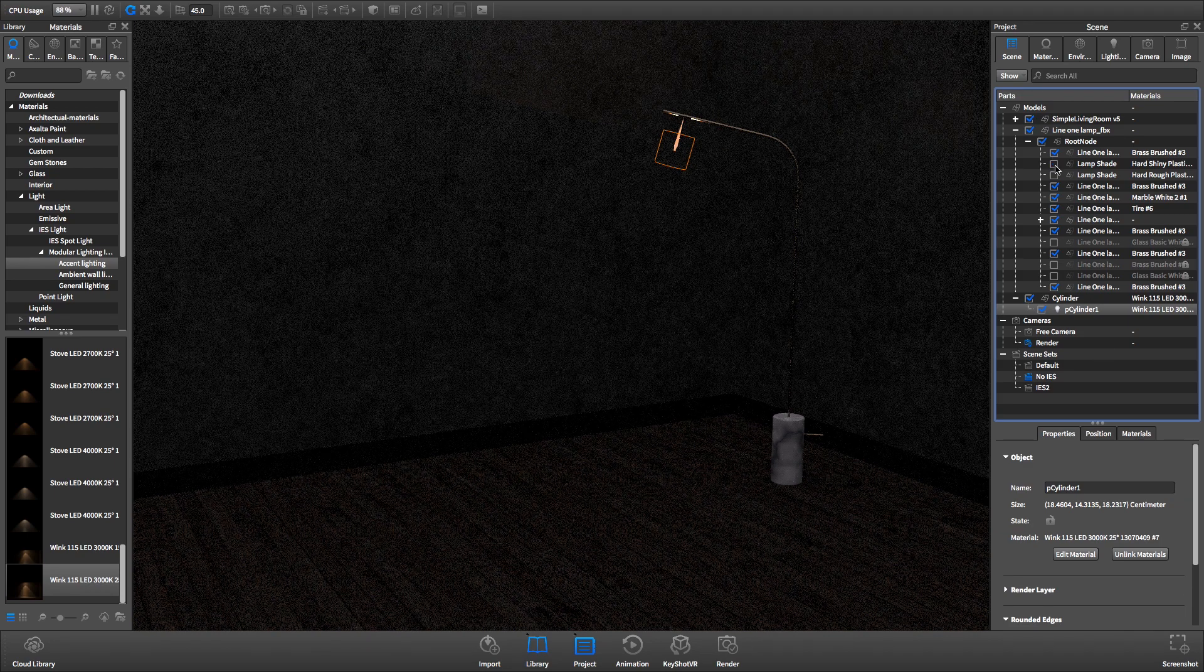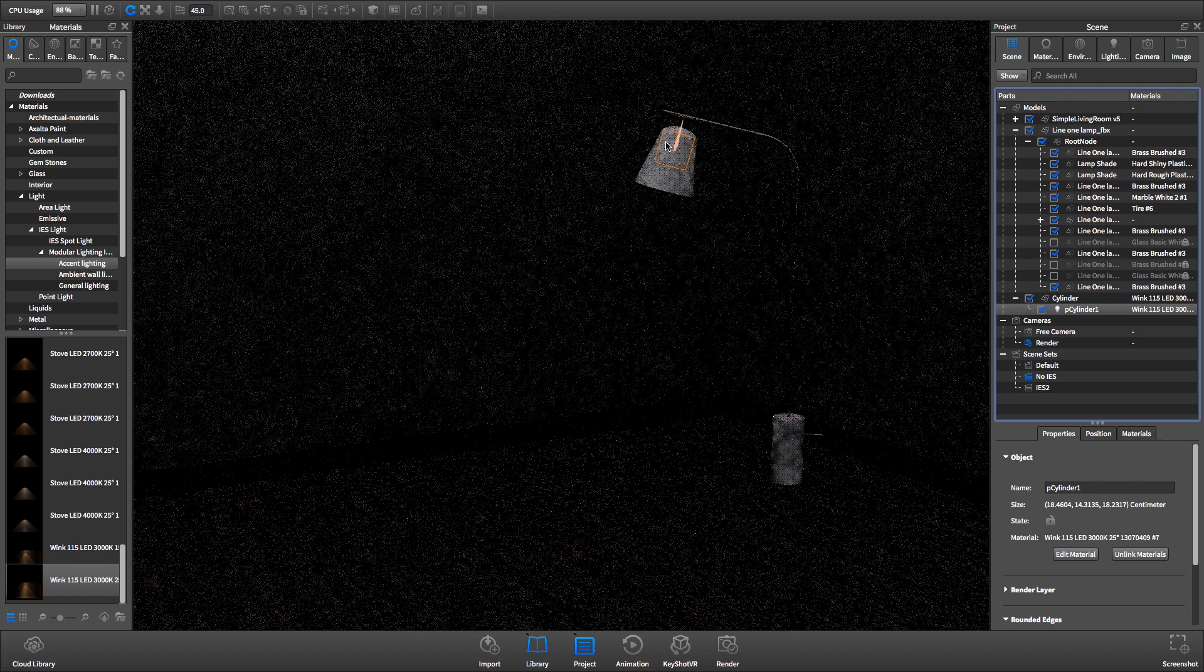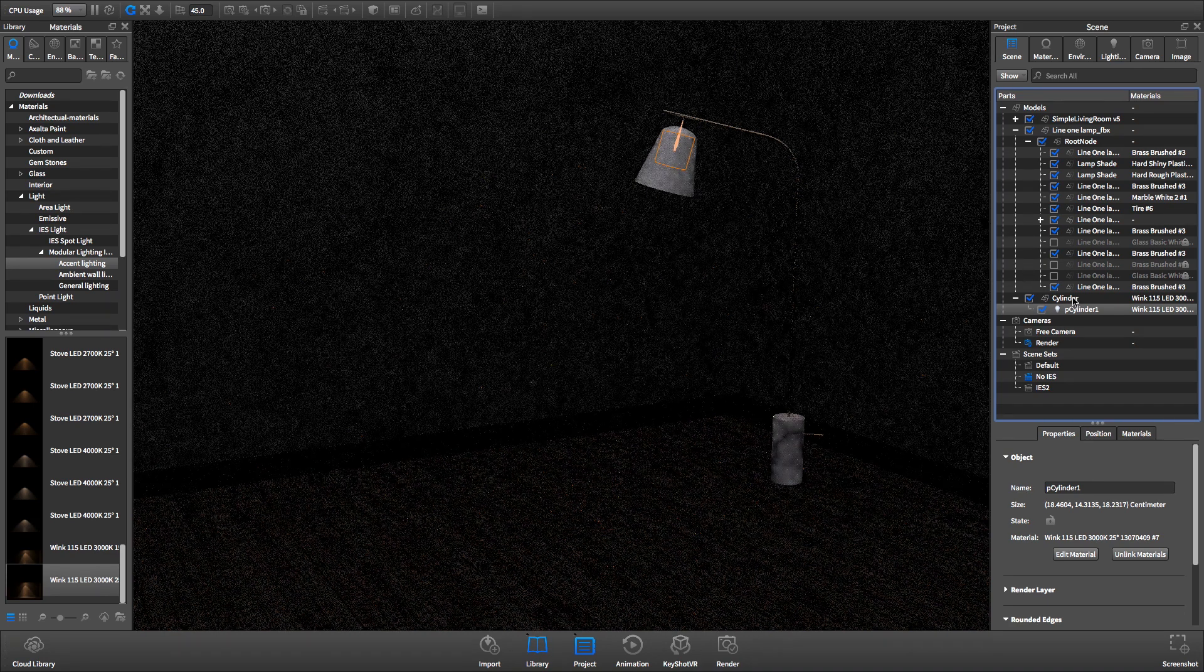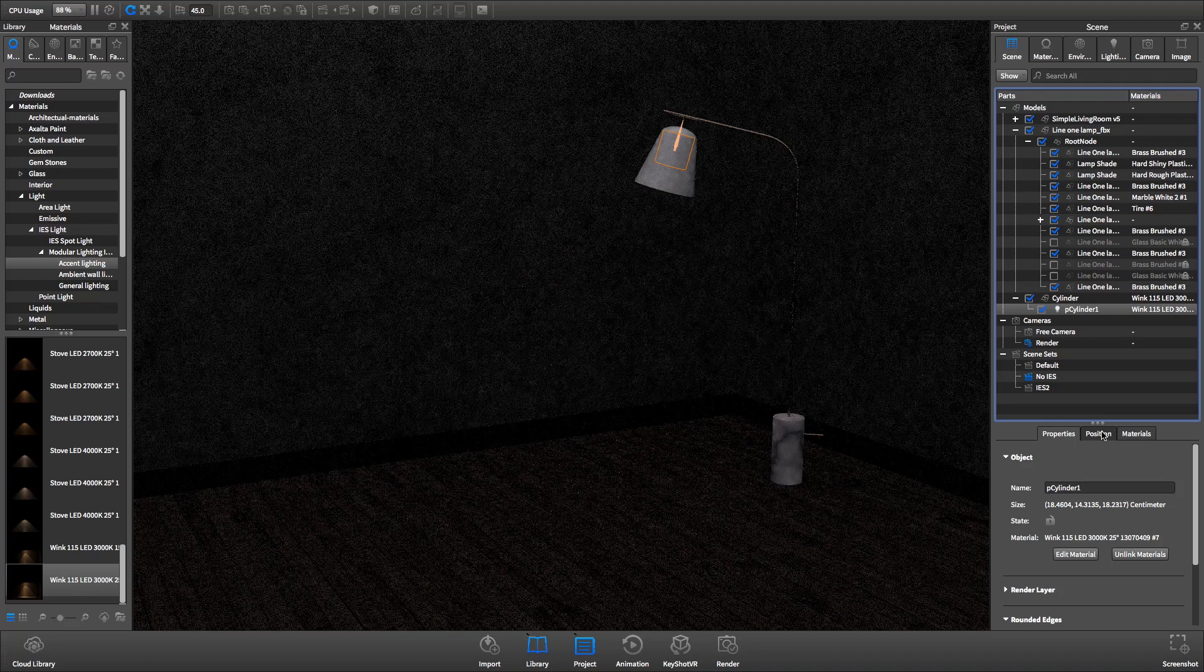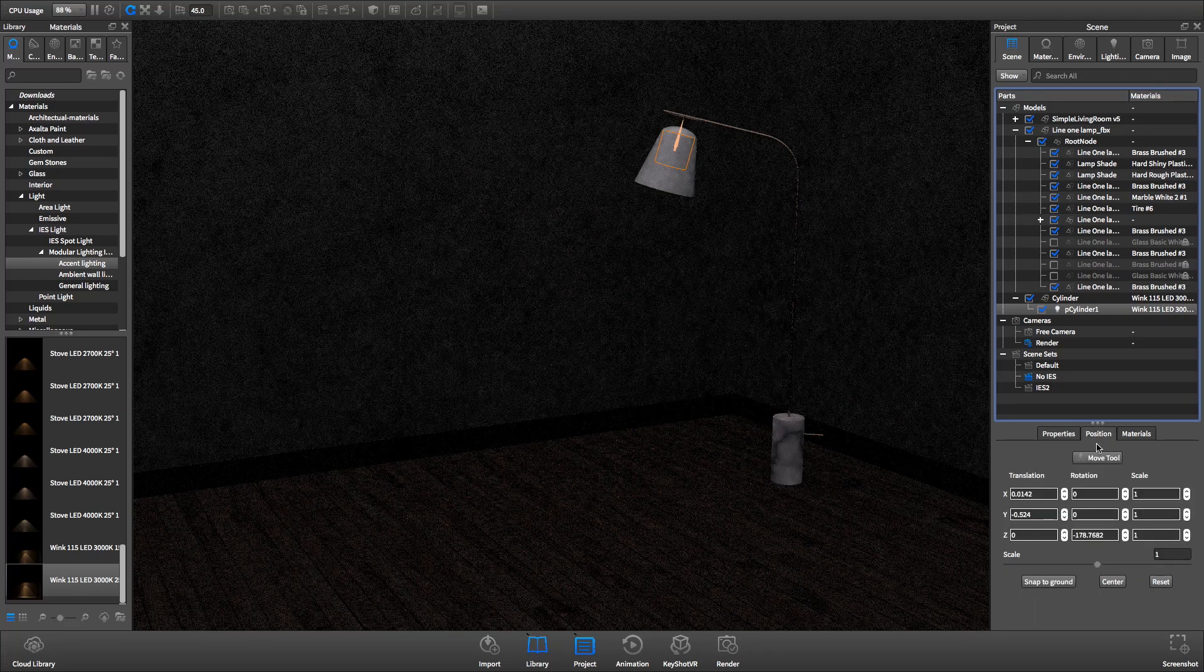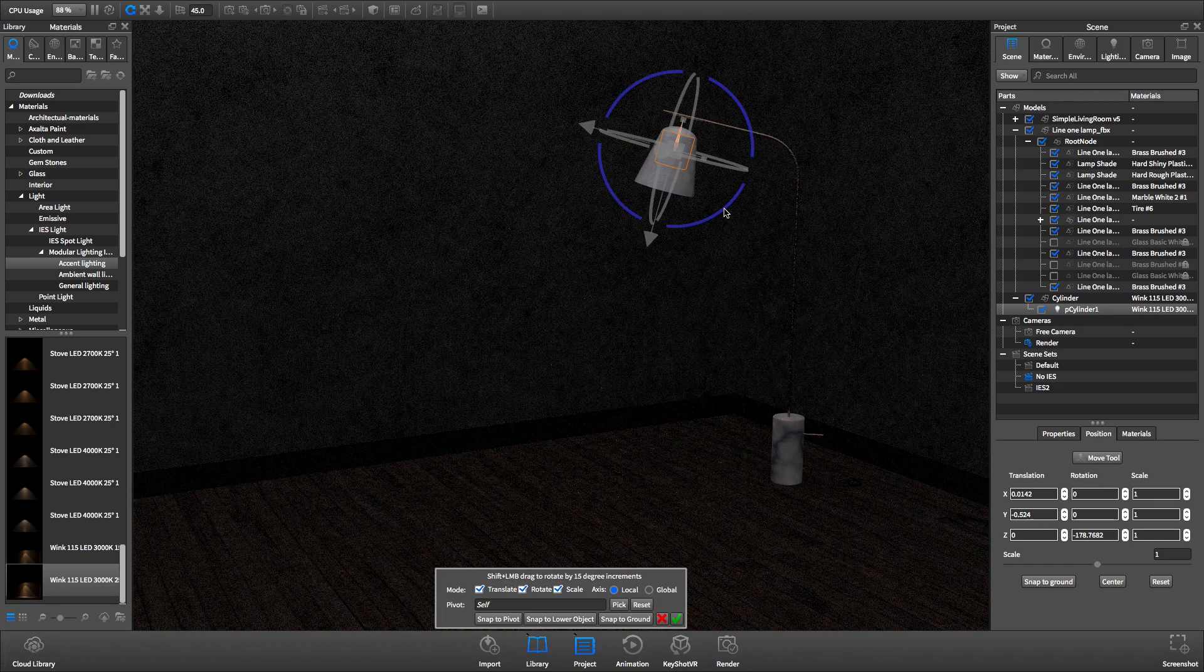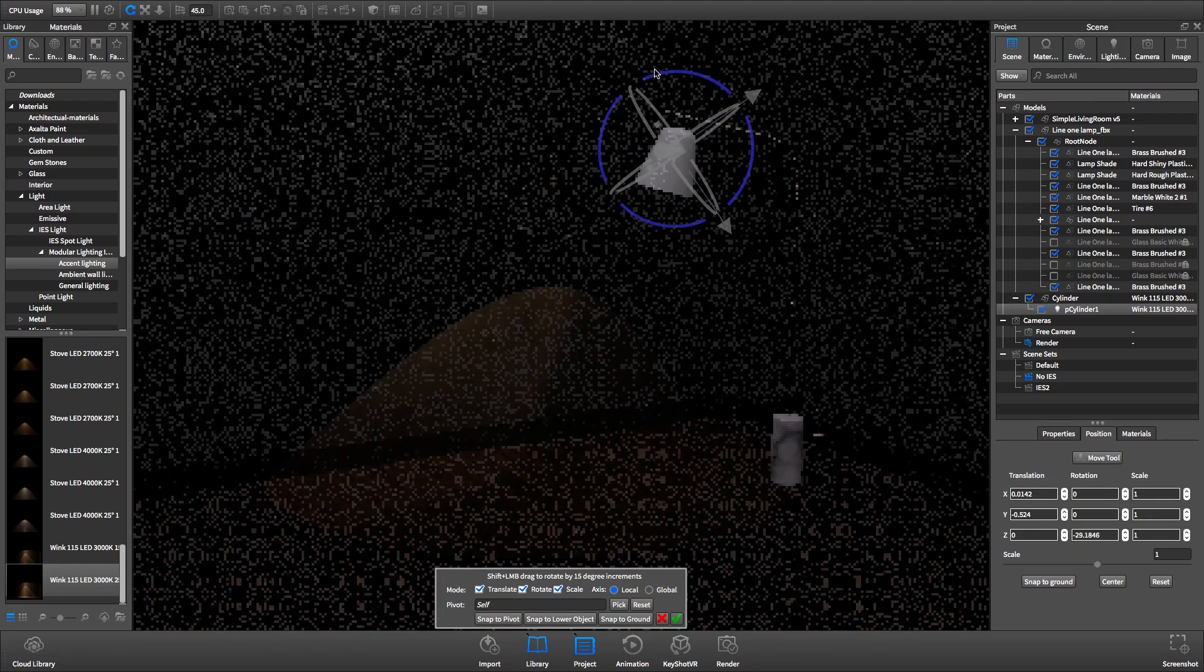IES profiles are directional, which means if they're not pointed at an object or another piece of geometry within KeyShot, the light they emit won't be visible. Rotate the piece of geometry the IES profile was applied to using the move tool in order to point the light.